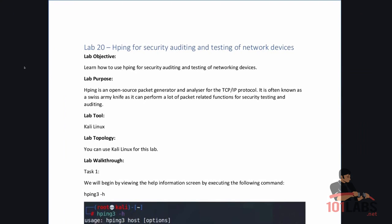HPing is an open source packet generator and analyzer for the TCP/IP protocol. It is often known as a Swiss army knife as it can perform a lot of packet related functions for security testing and auditing.